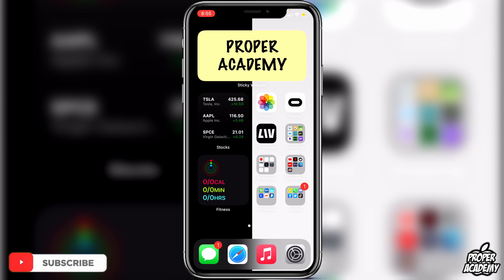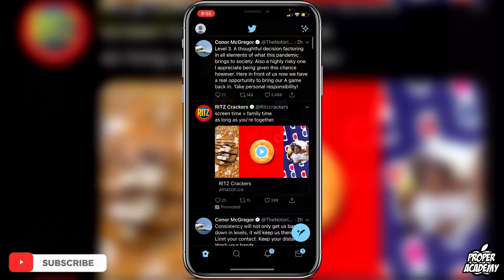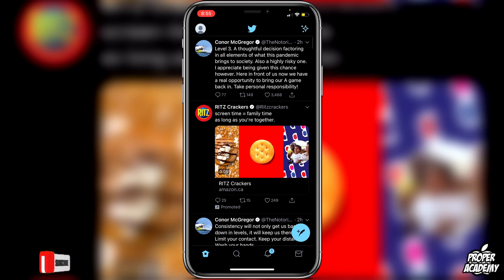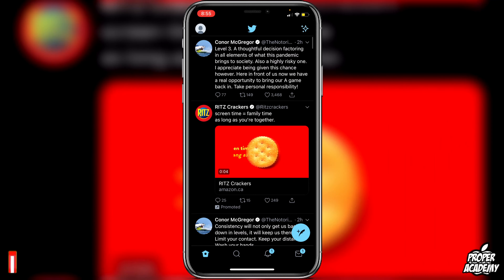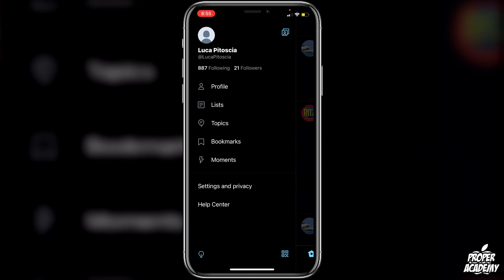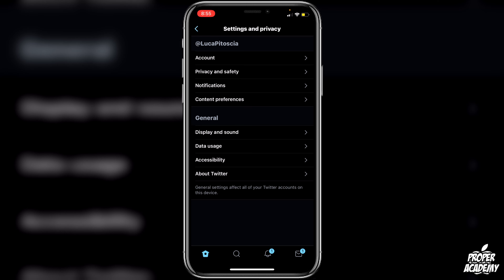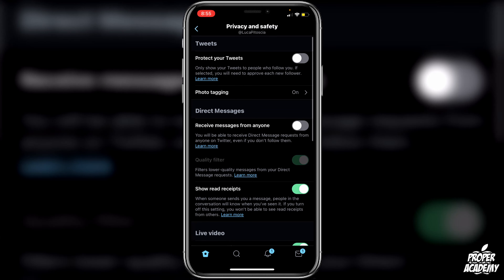It's actually very easy to do on your phones. All you have to do is go over to your Twitter application, open that up, then go to the top left corner where you see your profile picture, click on that, and then click on Settings and Privacy. Under Settings and Privacy, go to your account where it says Privacy and Safety and click on that.